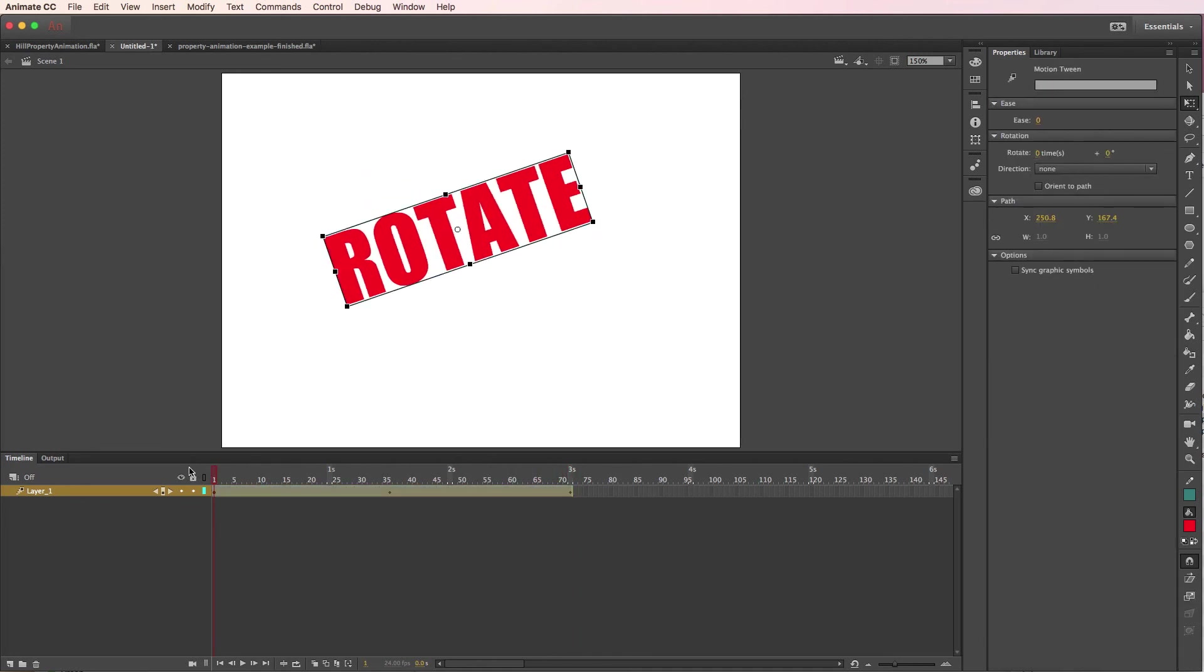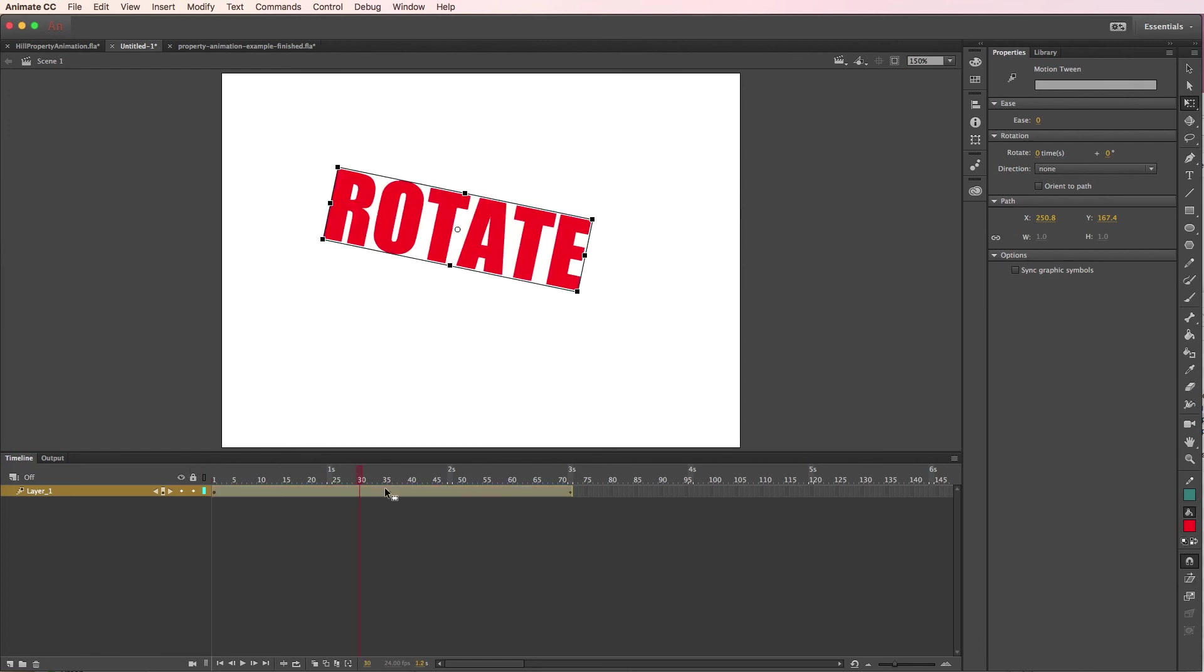So you can either choose to break it apart to start with, break it apart after the fact by double clicking to get into the movie clip, or last but not least, once you create the motion tween, just click inside the tween and change the rotation property in the properties panel.